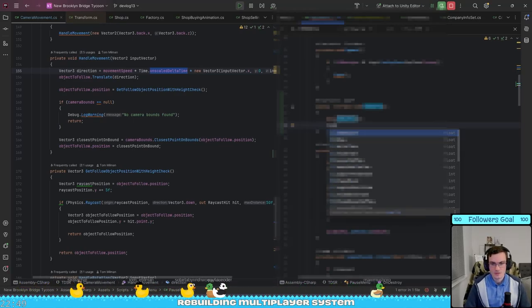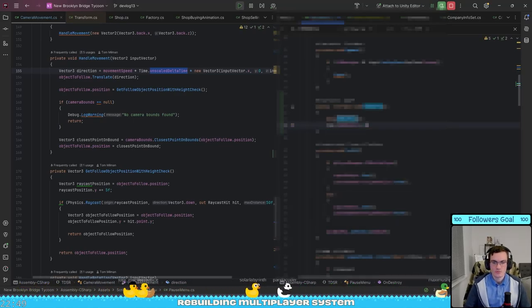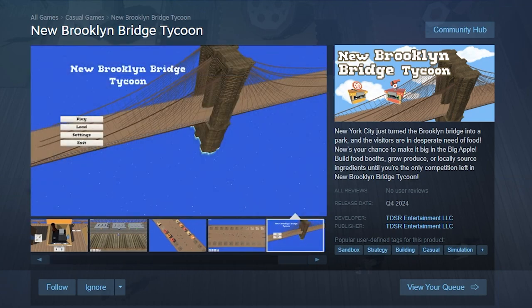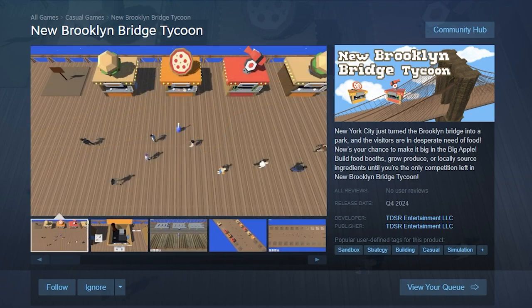I finally fixed my game with this one line of code. Hi everyone, my name is Tom and I'm working on New Brooklyn Bridge Tycoon.